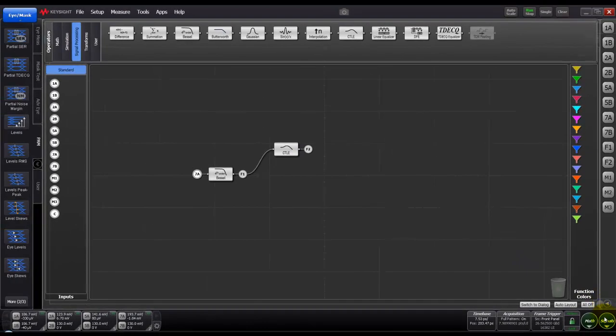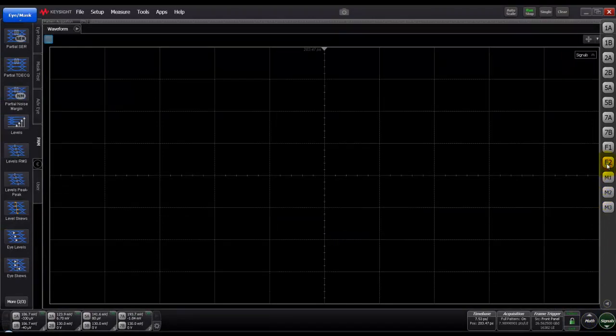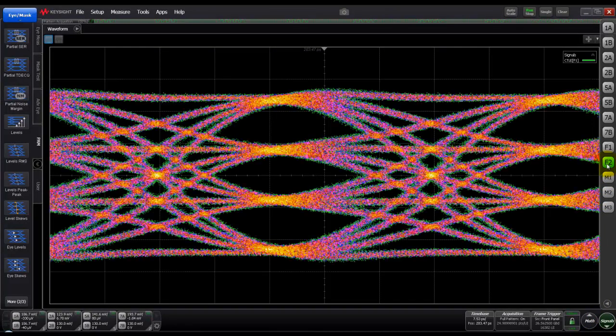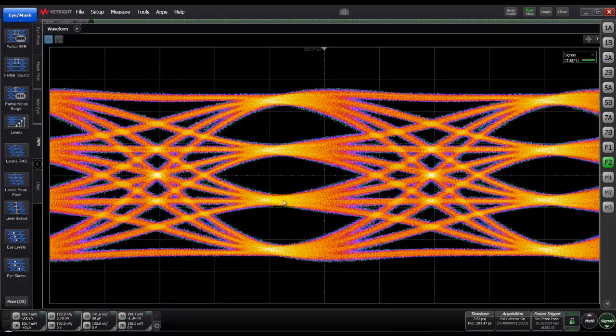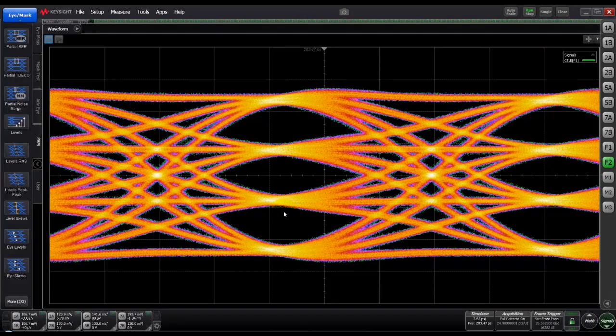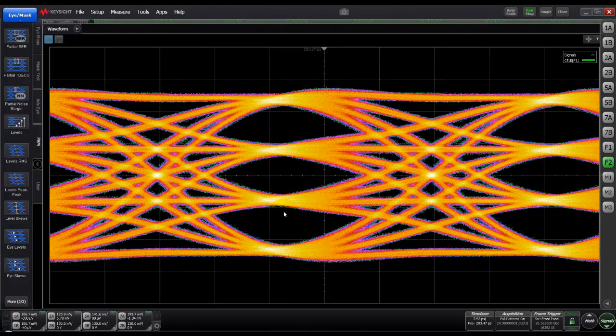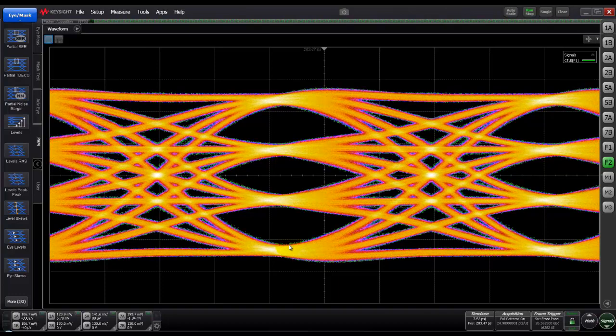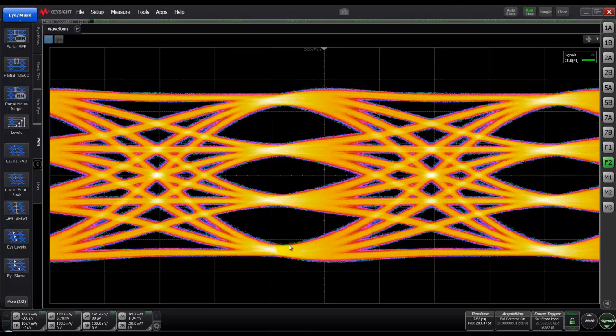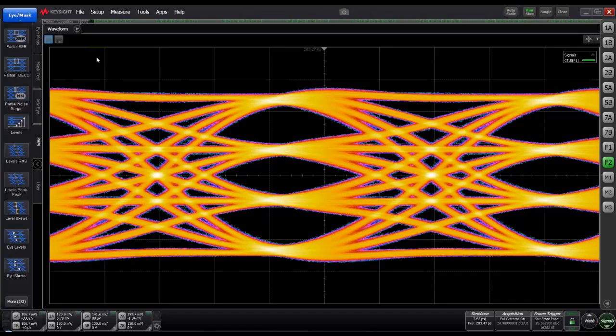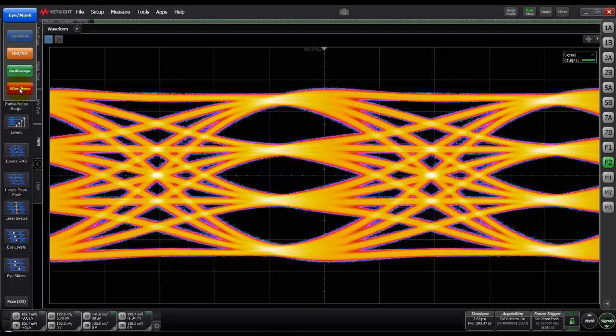Now we can minimize the math block and going to signal list we can activate channel F2 and we can look at the equalized eye after applying our Bessel filtering and the CTLE as recommended in the standard. Now we can repeat the same measurement on this eye plot like TDECQ, partial TDECQ, partial noise etc., but for now let's go to jitter because jitter is another very important measurement and quite complex to do post processing on.